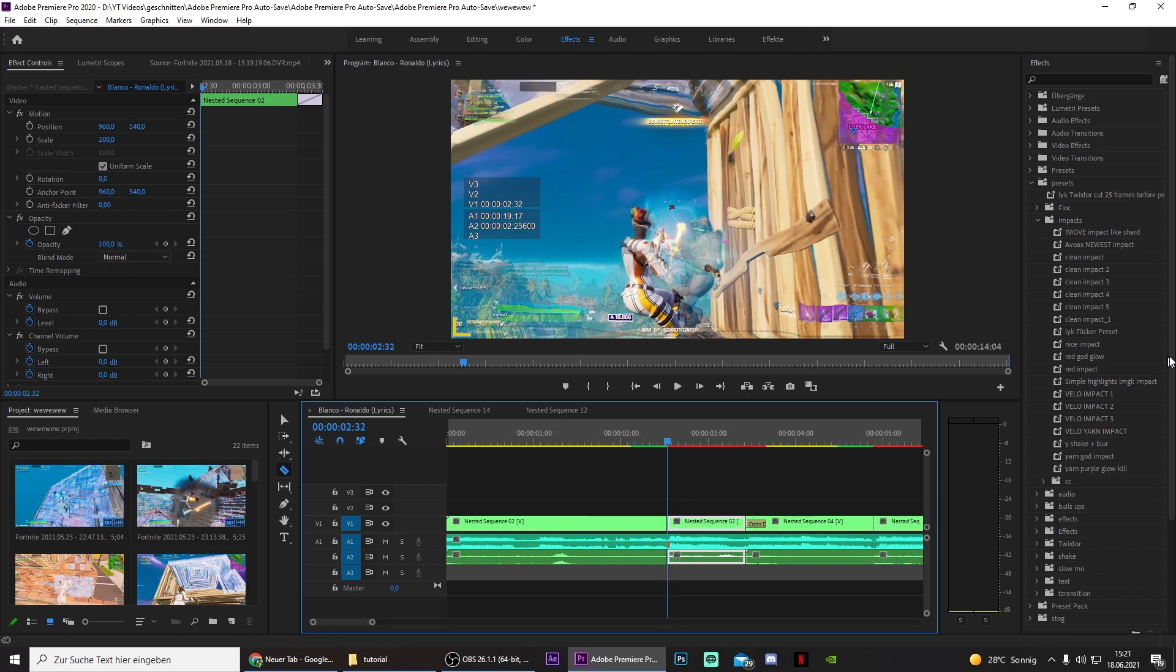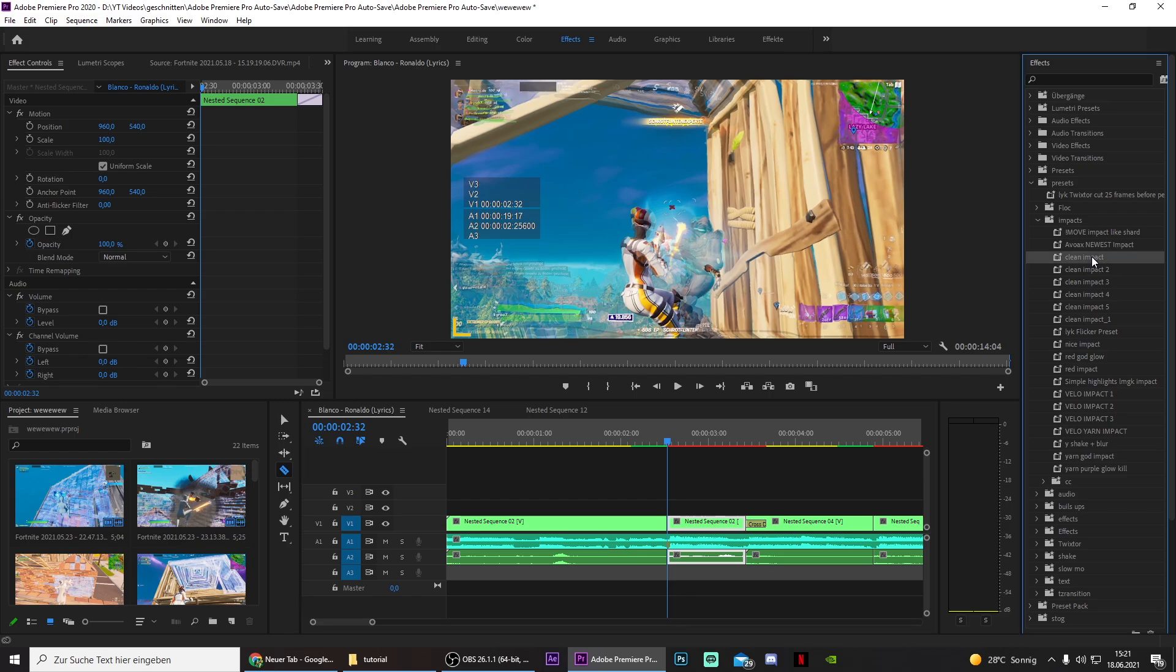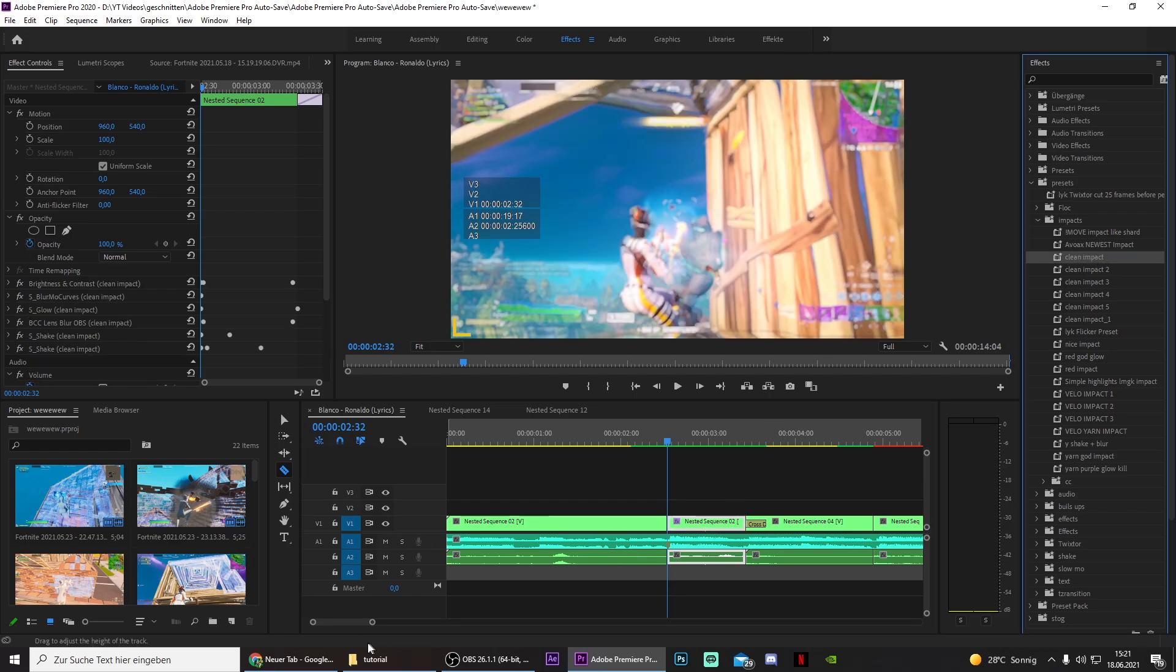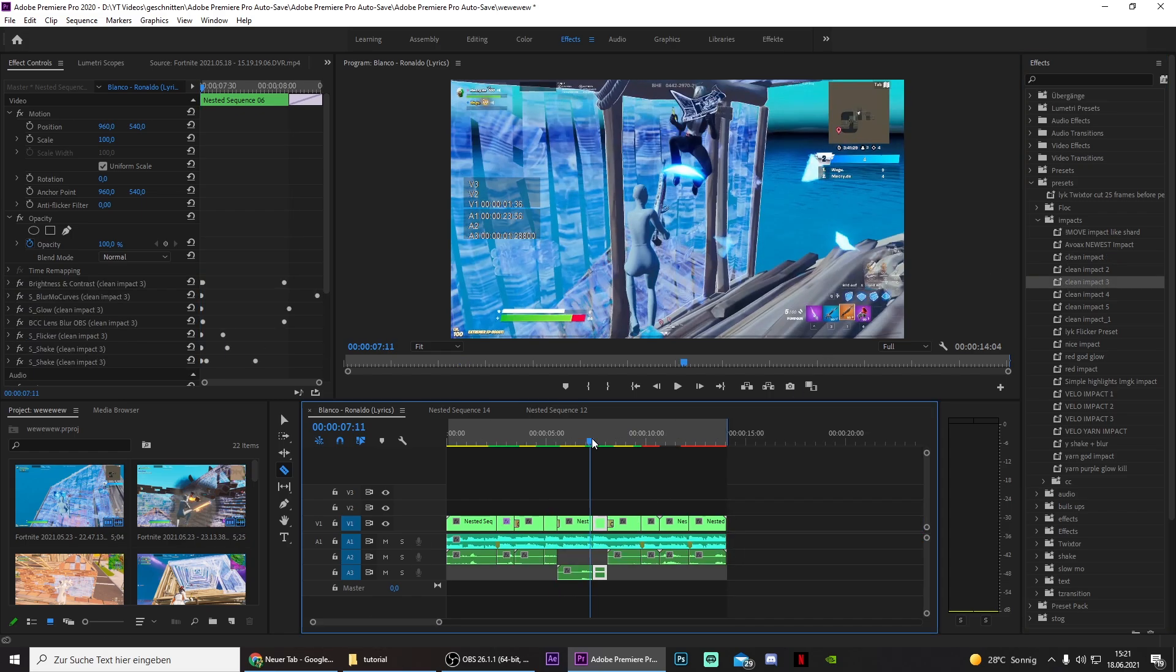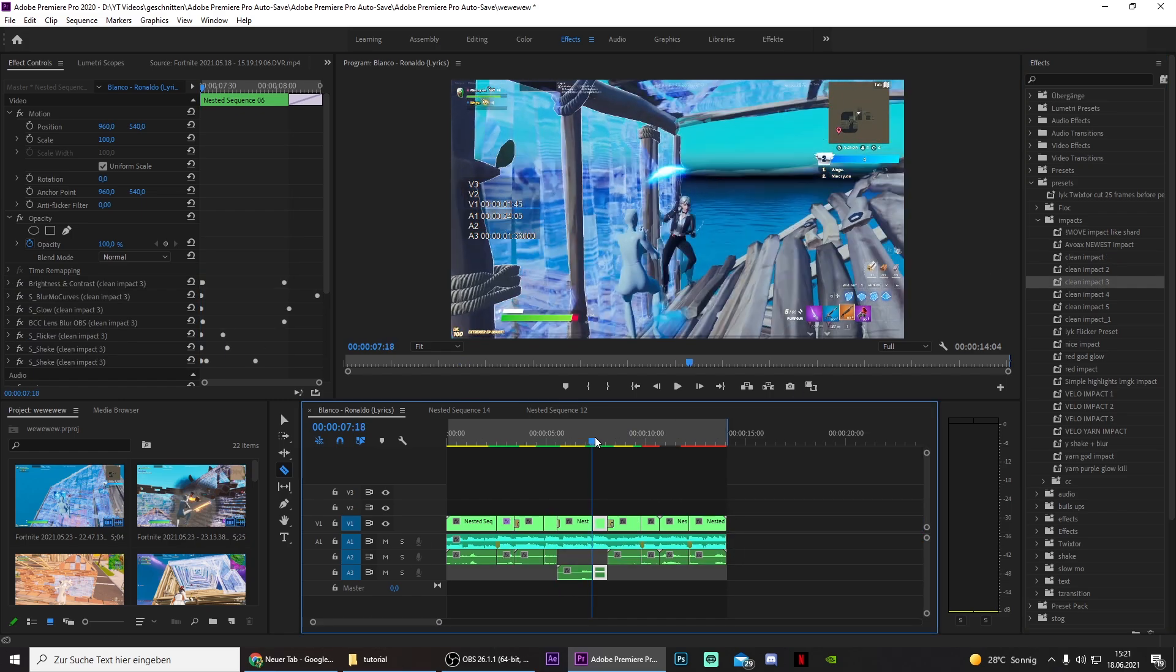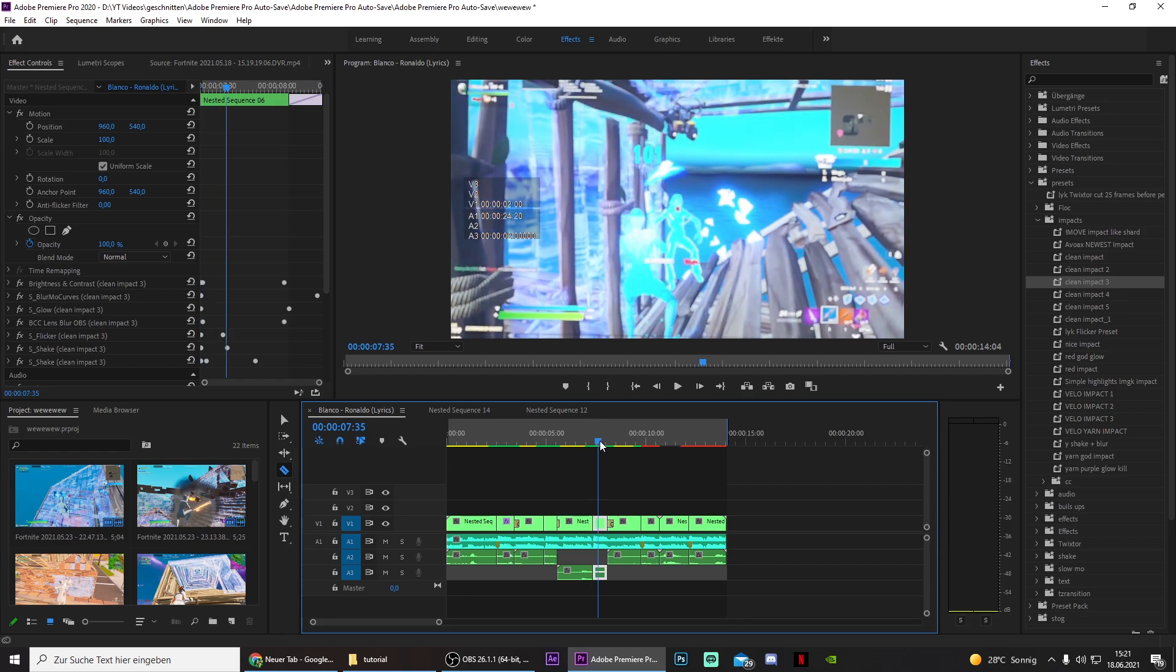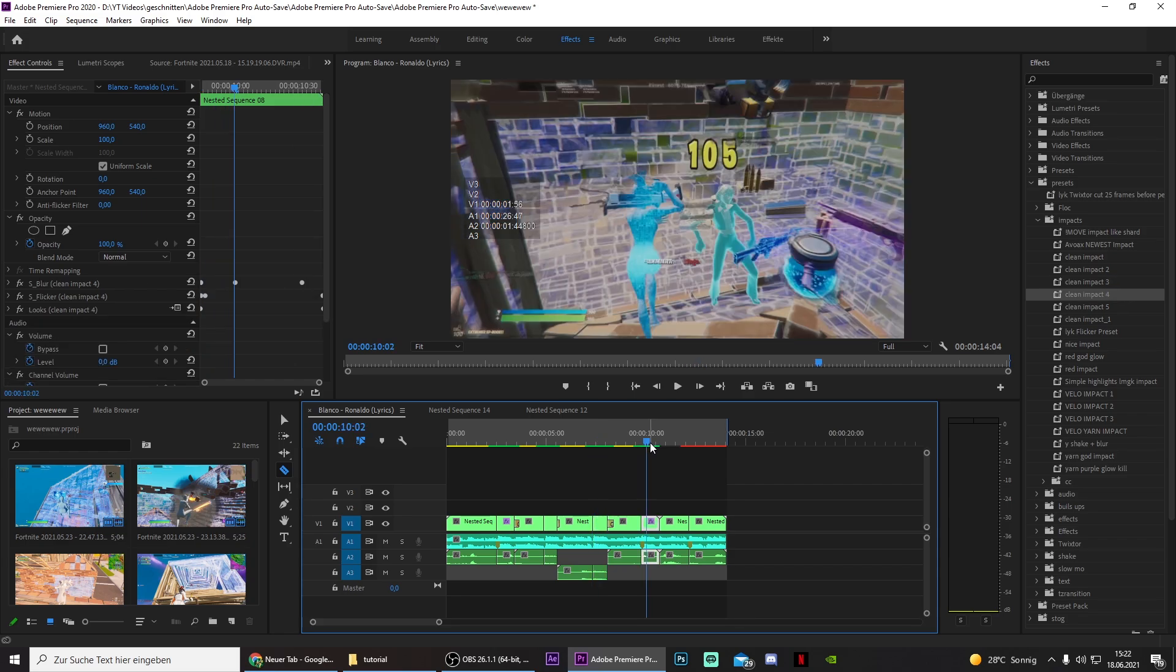Then you can just drag on any impact you like. Some presets may not look good for some clips, so just experiment a bit. But I honestly think that these are pretty decent presets.